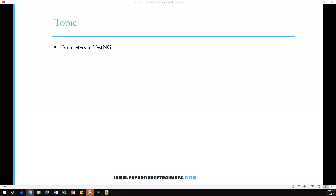Hi everyone, welcome. In this video I'm going to talk about the parameters feature in TestNG. Parameterization plays a very important role in automation testing. It is required when you don't want to hard-code values in your code, which is not good practice. When any scenario needs to be run with a different set of data, this can be achieved by parameterization.